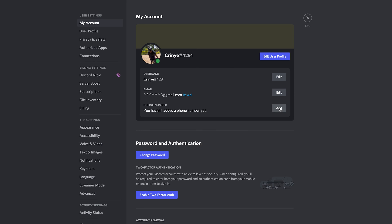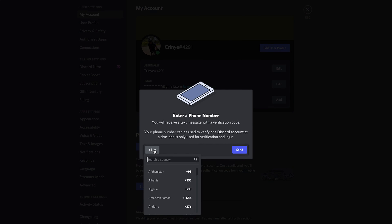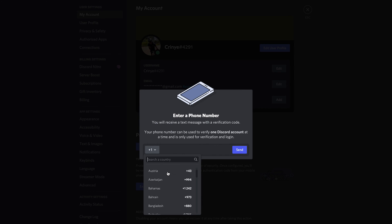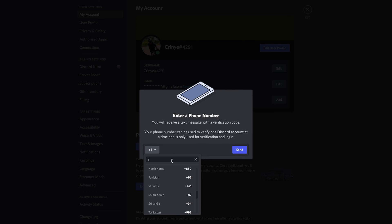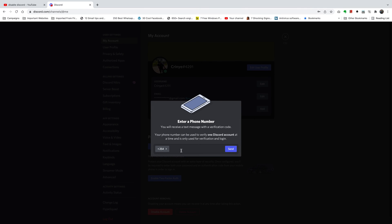So click on add. You can either scroll and find your country or type the first two letters of your country, and then select. Once you enter your country code, now enter your phone number.